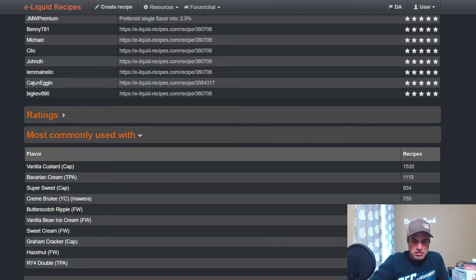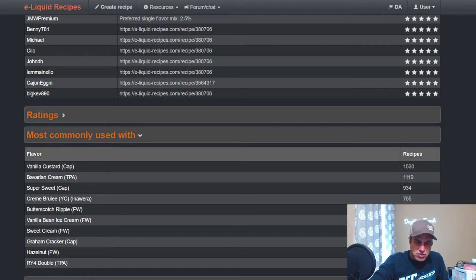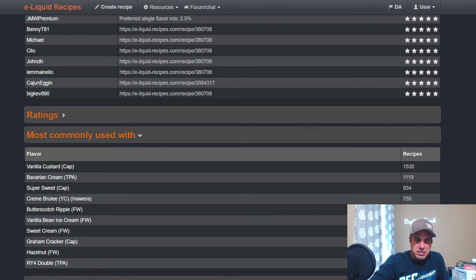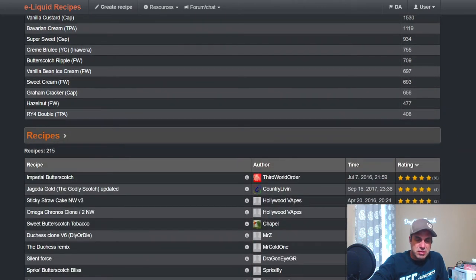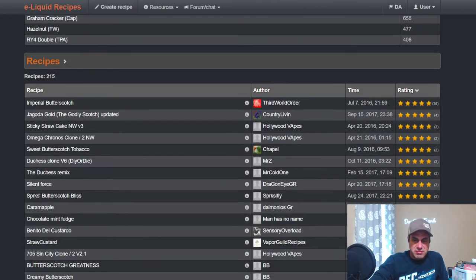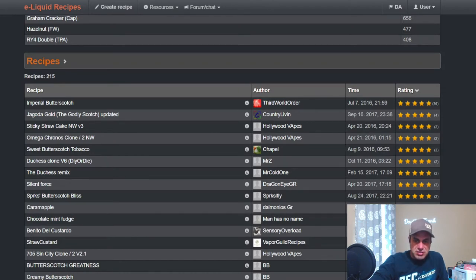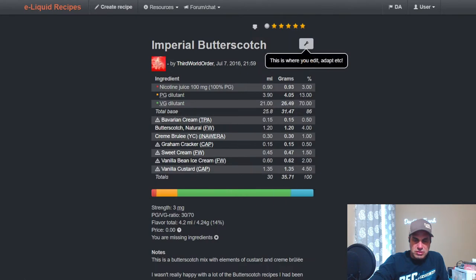TFA Bavarian Cream, another heavy steeper. Creme Brulee, Butterscotch Ripple if you want to waste your Ripple. Flavor West Vanilla Bean Ice Cream, Flavor West Sweet Cream, Graham Cracker from Capella, Flavor West Hazelnut, RY4 Double. A couple recipes here, Imperial Butterscotch from Third World Order.